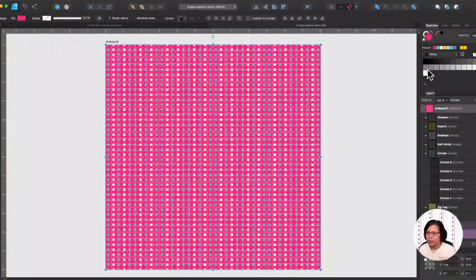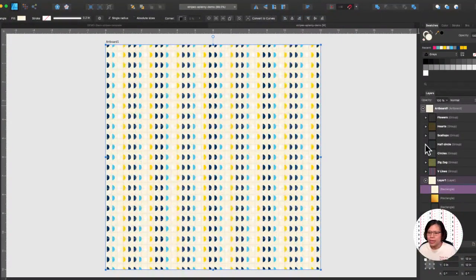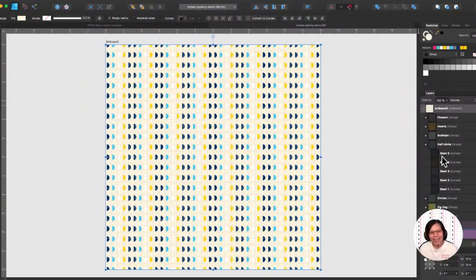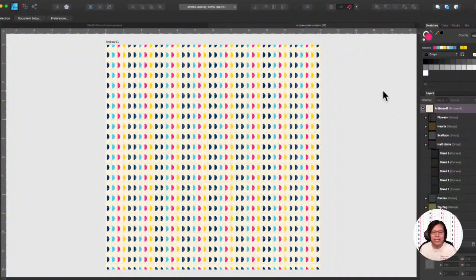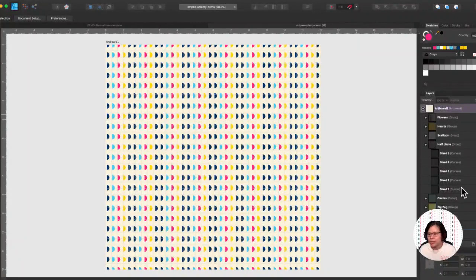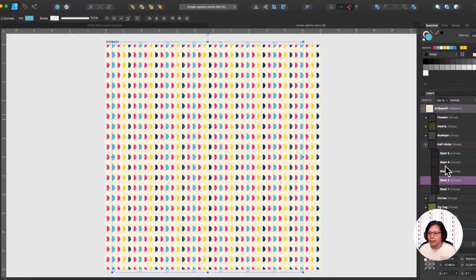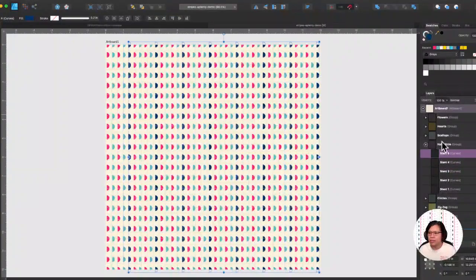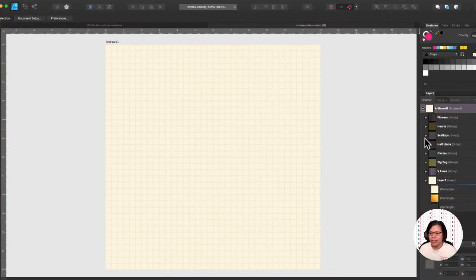Then we go to the half circle group — this is the group I started with. This looks pretty nice even though it's a different color palette. What if I change the white to the pink? That looks pretty nice too. You can really mix and match different color palettes and come up with completely new designs. If I stay with the same color palette, I'll make that pink and alternate them — and that's what I end up with.